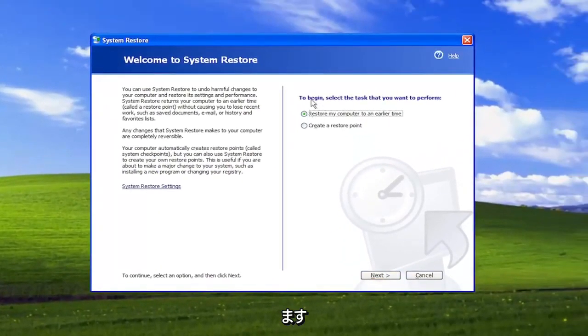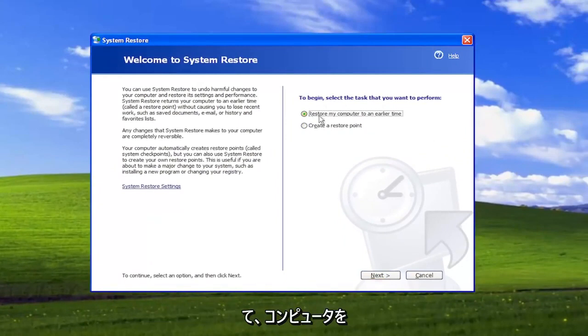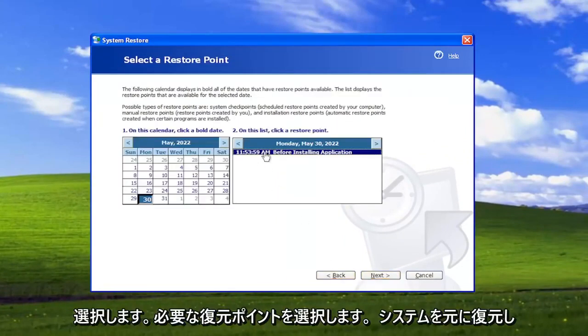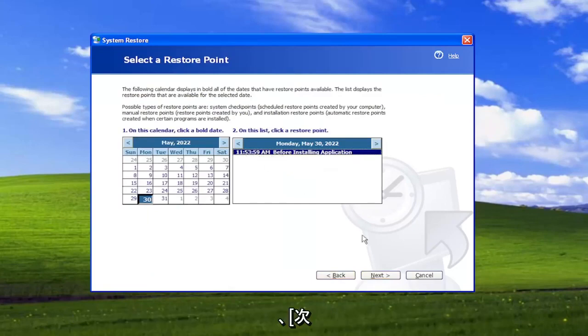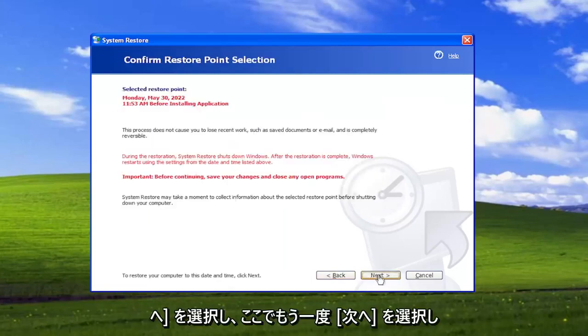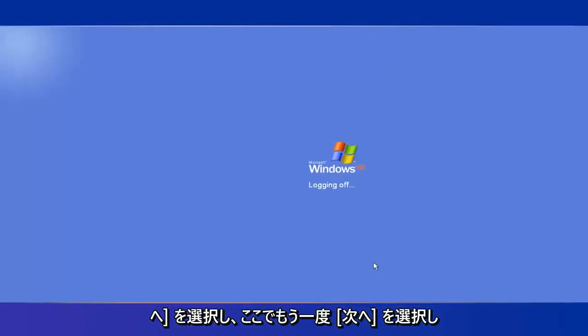Underneath where it says To Begin, select the task you want to perform, select where it says Restore My Computer to an Earlier Time, and then select Next. Select the restore point you want to restore your system back to, and then select Next. Then select Next one more time here.